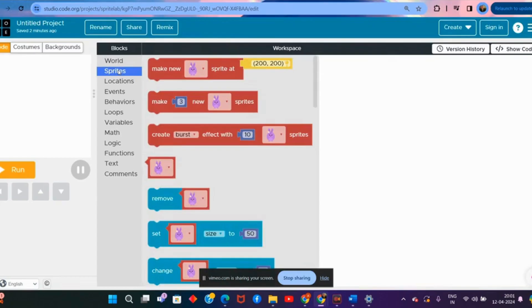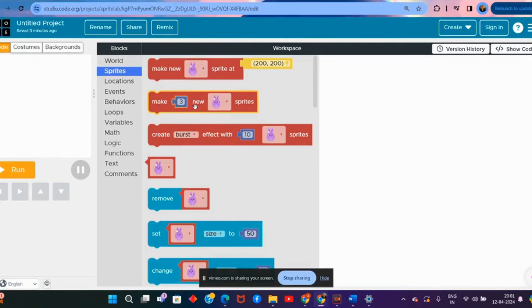Then we come to the sprites. What are sprites? These are small graphic elements which act as a player in the game. These are the blocks used to create different sprites in the game — we use 'make new sprite', make three or any number of sprites, and all different blocks. We also have a 'set size' block to give a size to the sprite.